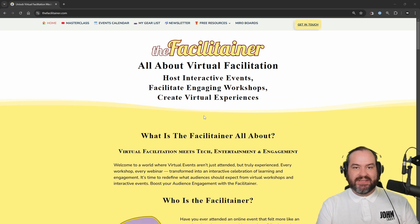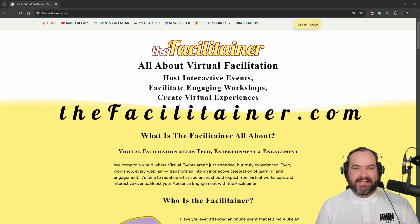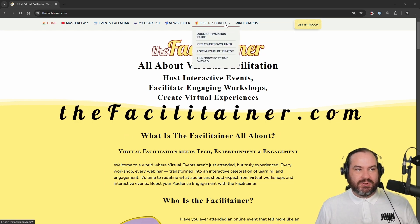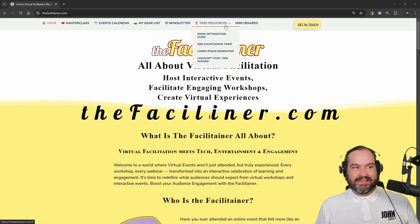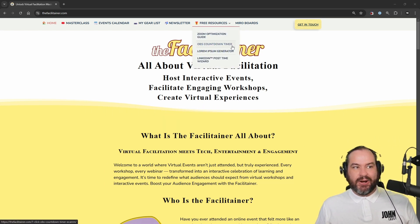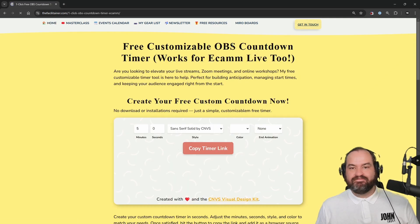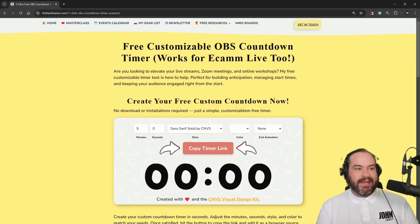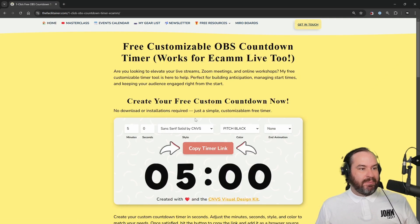You can head over to his website thefacilitainer.com, and if you head over to the free resources, it's an OBS countdown timer. Click on that one, and we're presented with our timer.